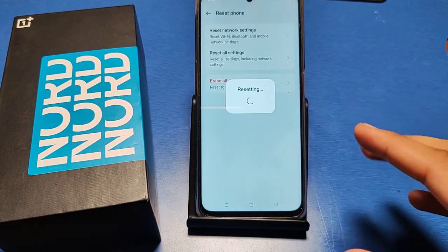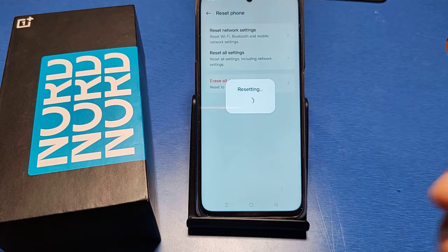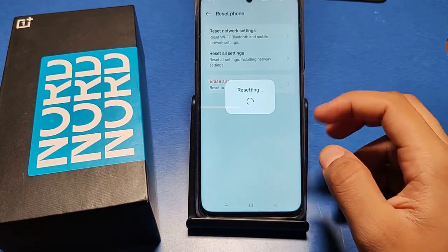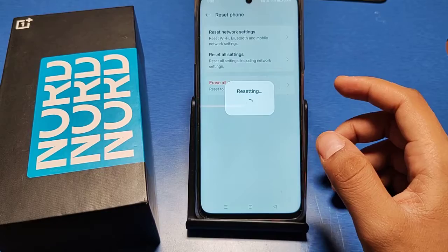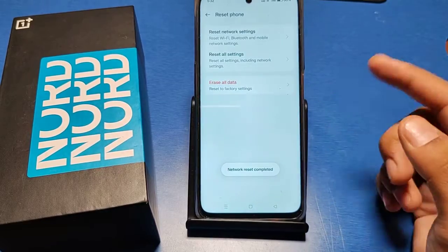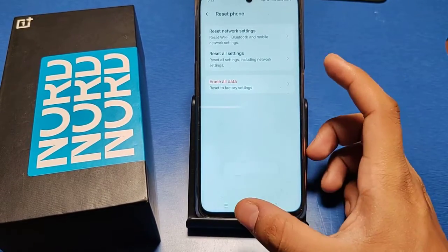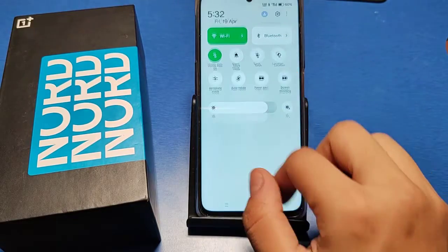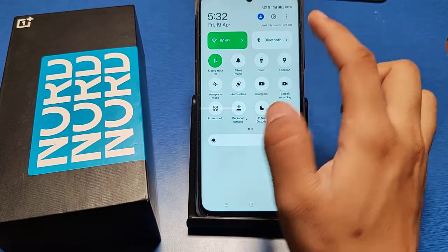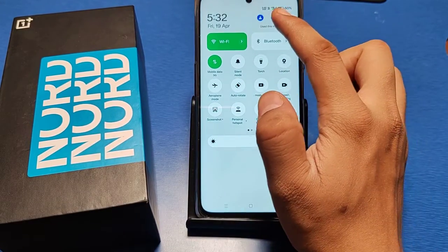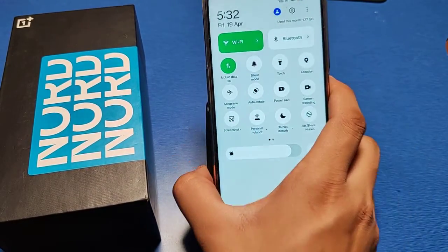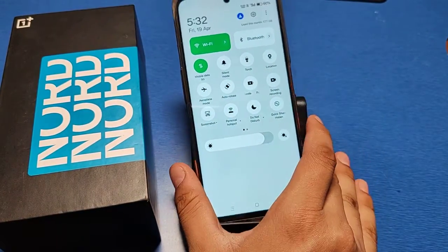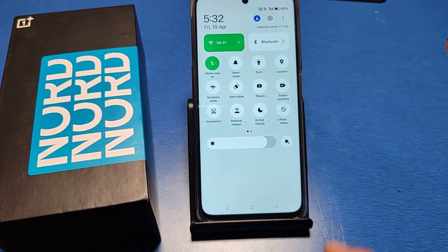It will reset all your network settings and also improve your network quality. The reset is now completed and the network is fully working — this shows your signal strength. I hope this video will help you.